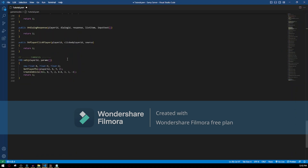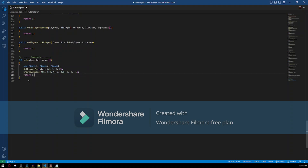Another thing I wanted to do is change when a player spawns a vehicle — I'm gonna set the X coordinate to plus 1 and Y to plus 2, so the car doesn't spawn directly into us and we can move around it.